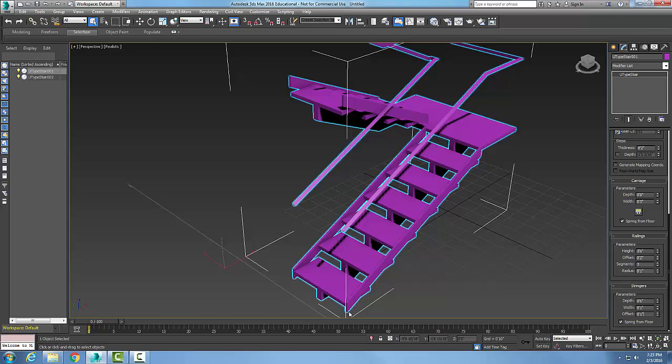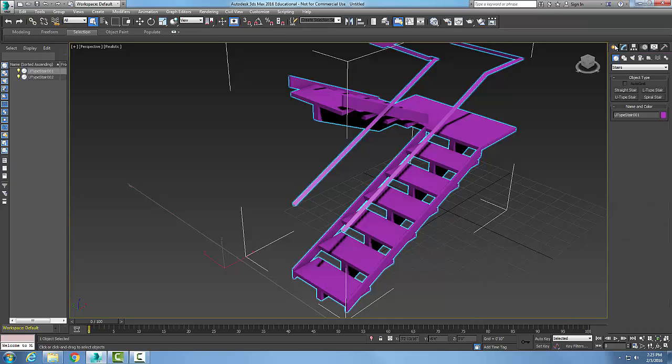Here we have a U-shape stairs. Again, we did that by going up to Create, to Geometry, picked on the Stairs, and we went to U-shape stairs.